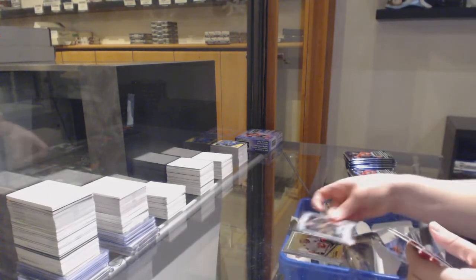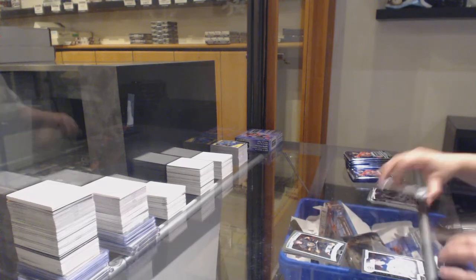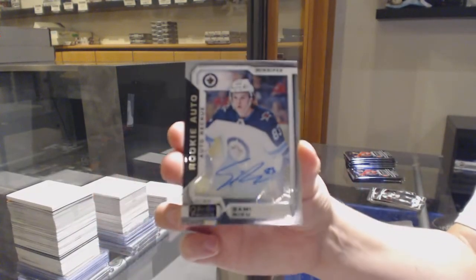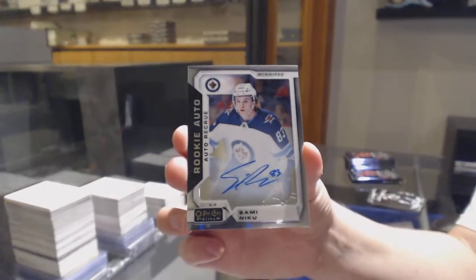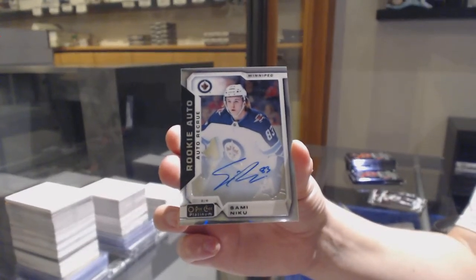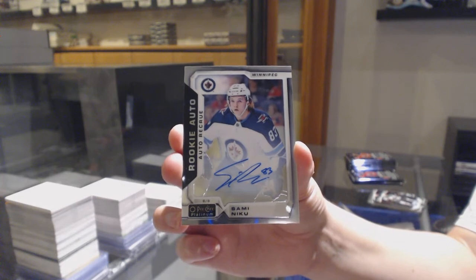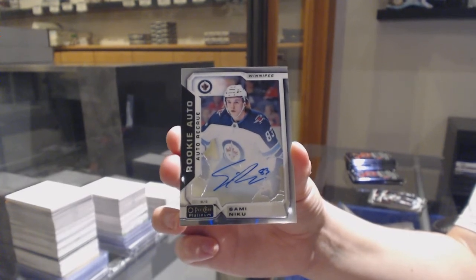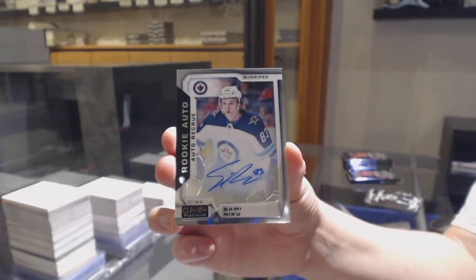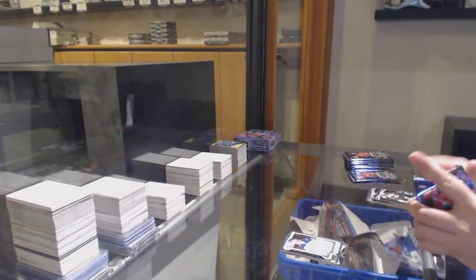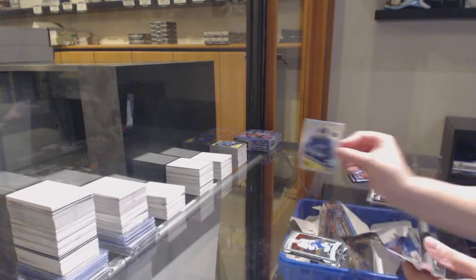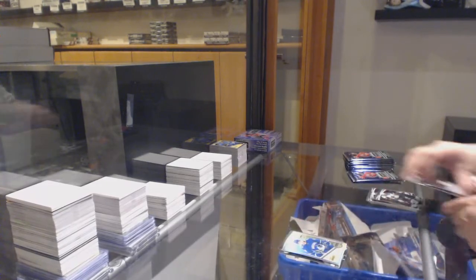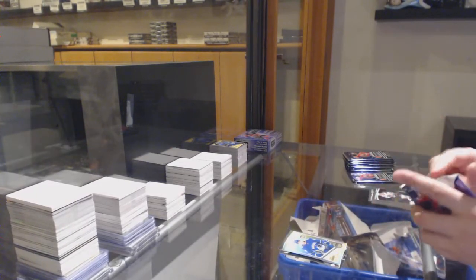Marquee Rookie for Vegas, Cody Glass. An update Rookie Auto for the Winnipeg Jets, Sammy Niku. Marquee Rookie for Tampa, Carter for Hagee.